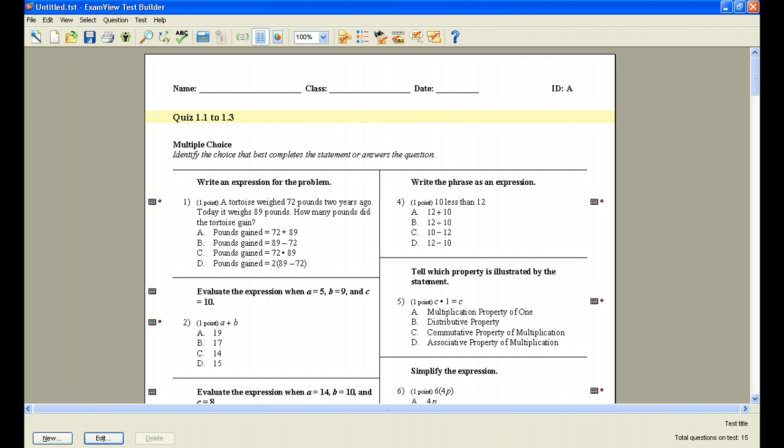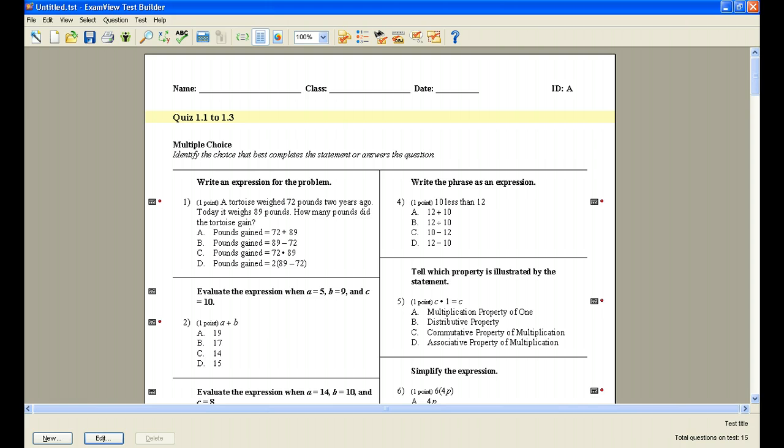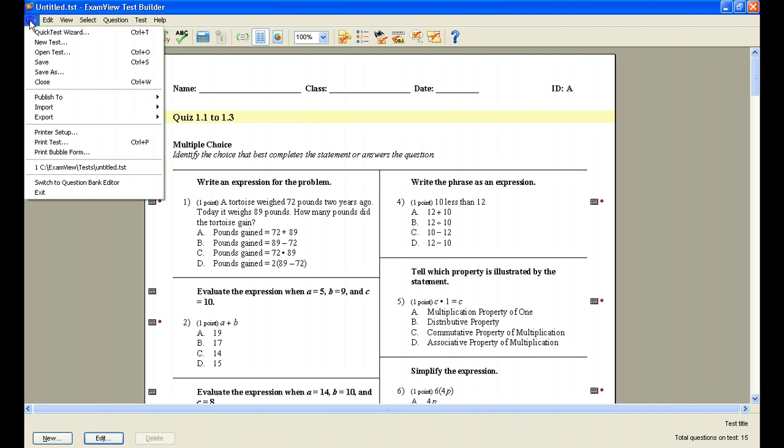What you're viewing right now is a quiz that I created in ExamView for grade six, the green book chapter one, a quiz on sections 1.1 to 1.3. I created the quiz, edited it, and formatted it to the place that I'd like it to be in, and now I'm ready to first print the quiz so that my students can then take it as a printed quiz. So I'm going to come up to the file menu, and I'm going to go down to print test.